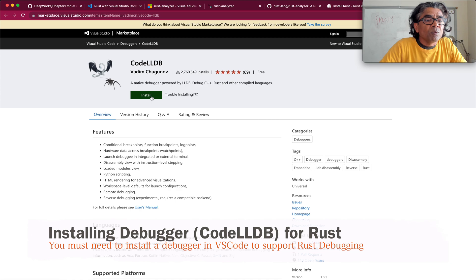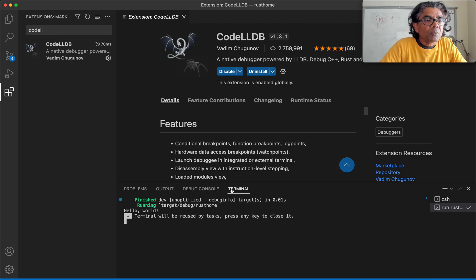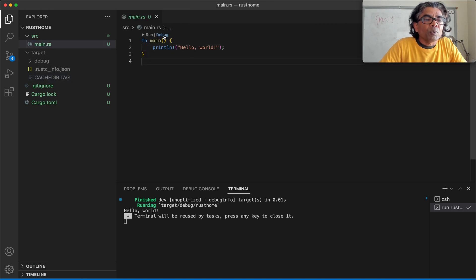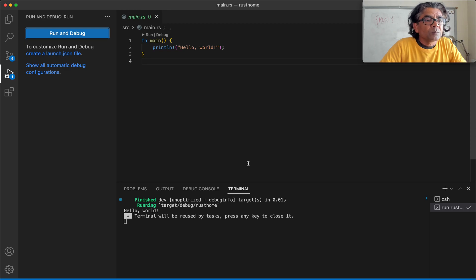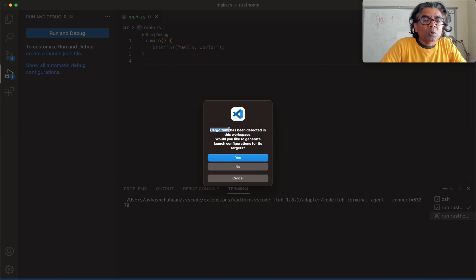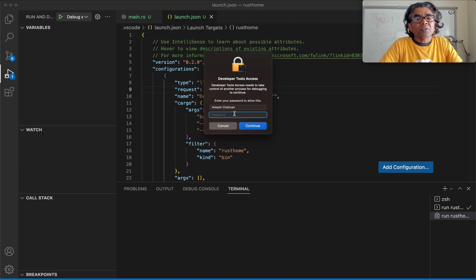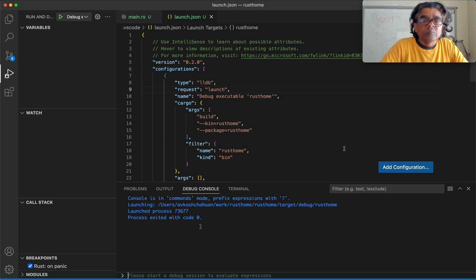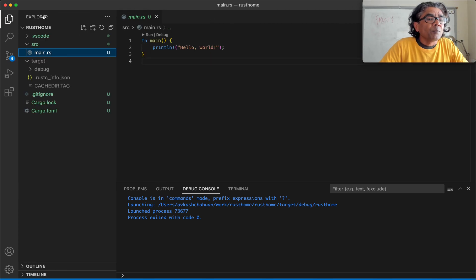If you want to debug your code, we really need to install some kind of debugger extension. Let's install CodeLLDB, which is the Visual Studio native debugger — it has over 2.7 million installs. Make sure that installation is successful without any issue. We can go back to the code, open main.rs, and try Run and Debug. It can read the cargo.toml because that's what's needed. Now our debugger can pick it up and it's asking to access the debugger tools. Let's add the configuration and save it.